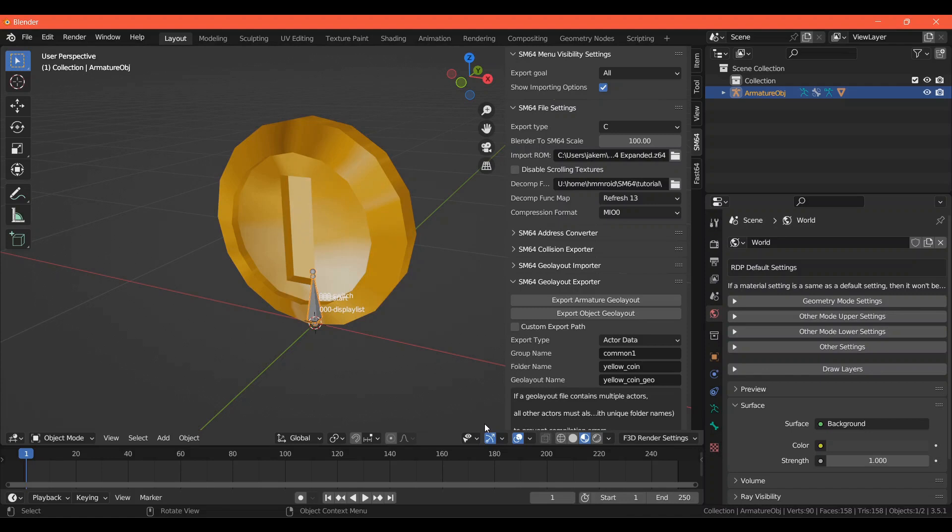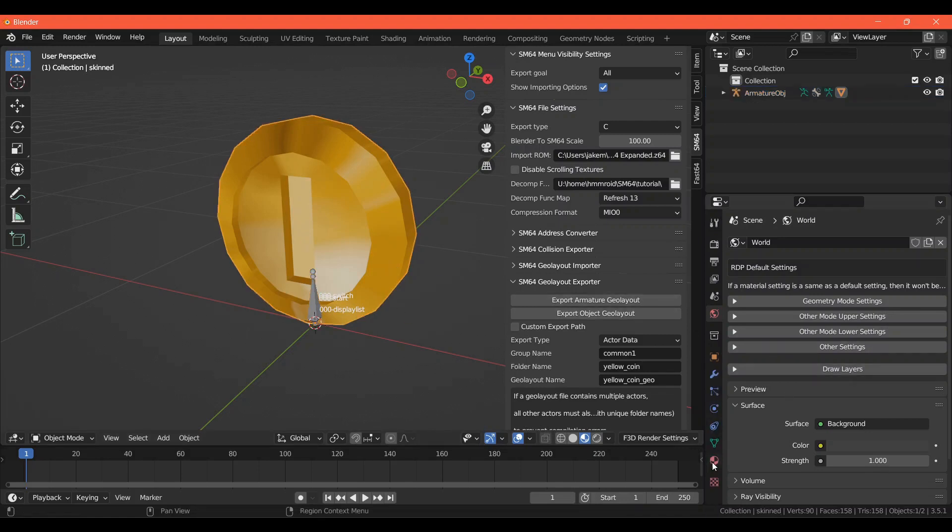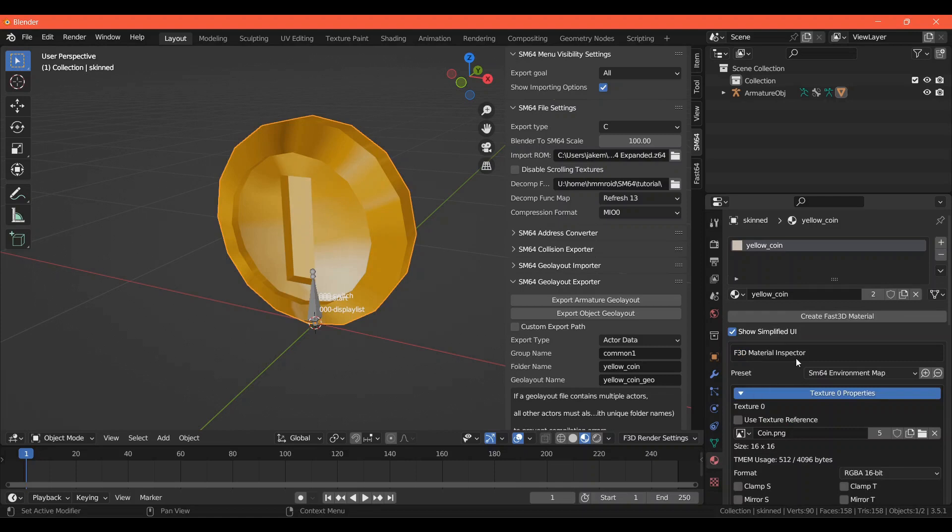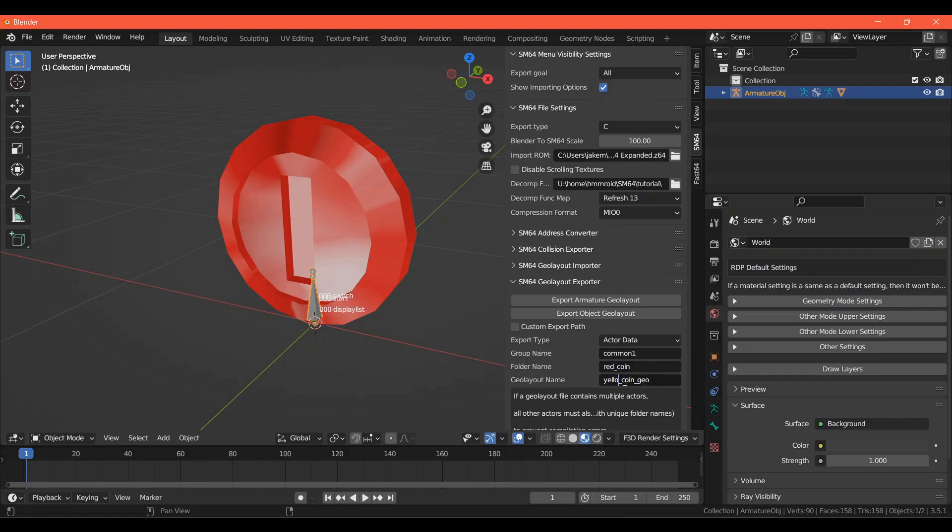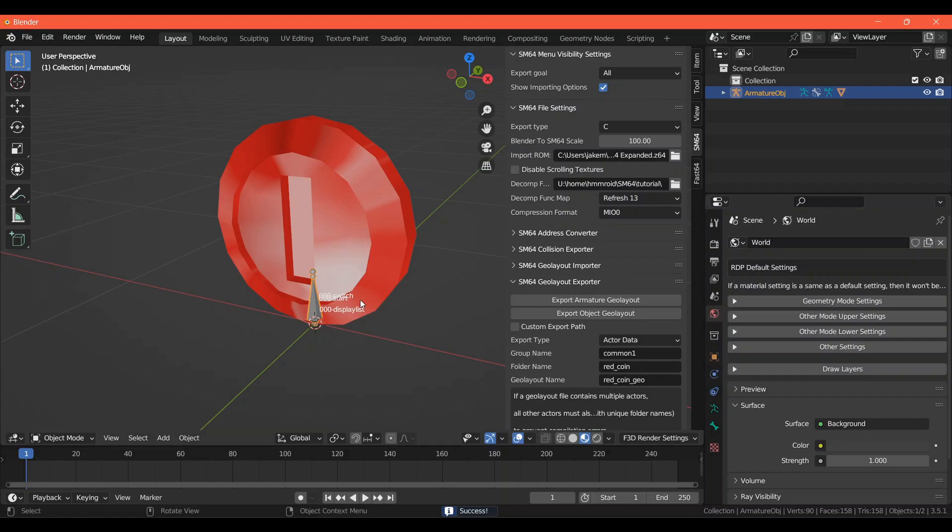Now it's time for the red and blue coins. Go back to your material and replace the current texture with the one you want to use for the red coin. Then go back to the Super Mario 64 tab and change yellow in the folder name and Geo Layout name to red. Once that's done, make sure the armature is selected and Export Armature Geo Layout. Do the same for your blue coins.